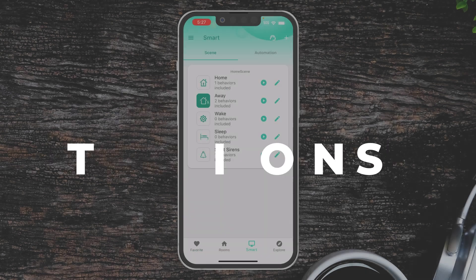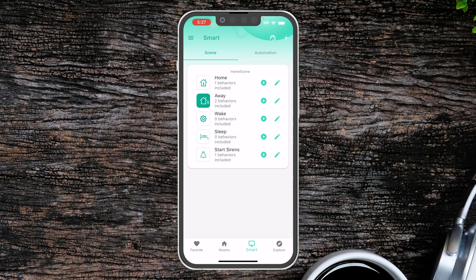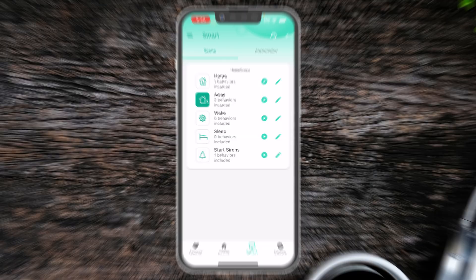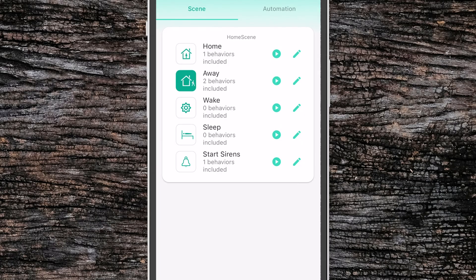Now under the smart tab we'll see scenes and automation. Scenes are like states that you can put your home into.